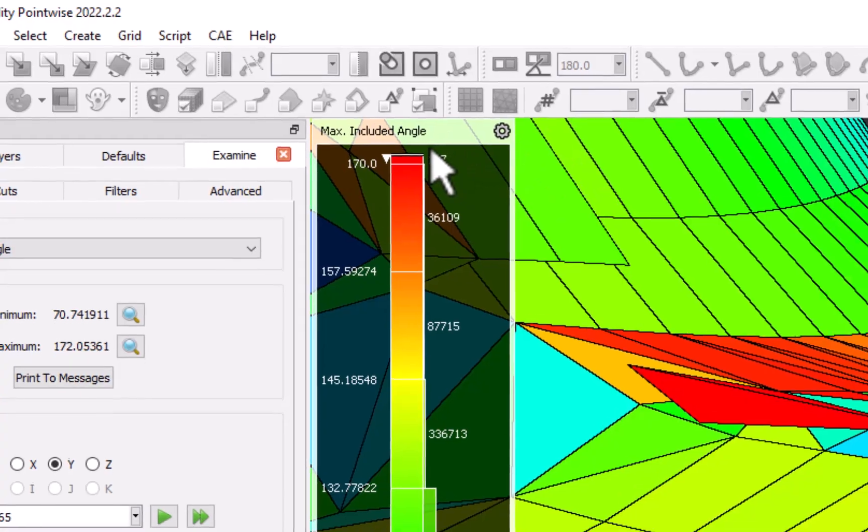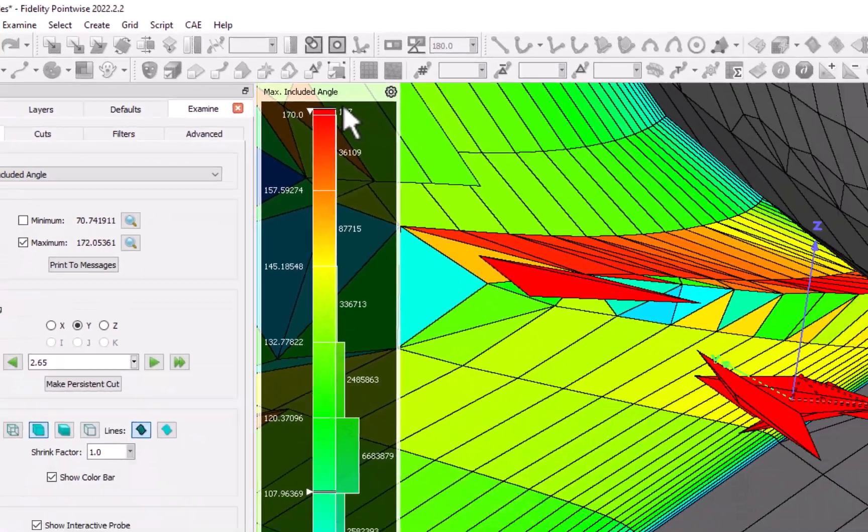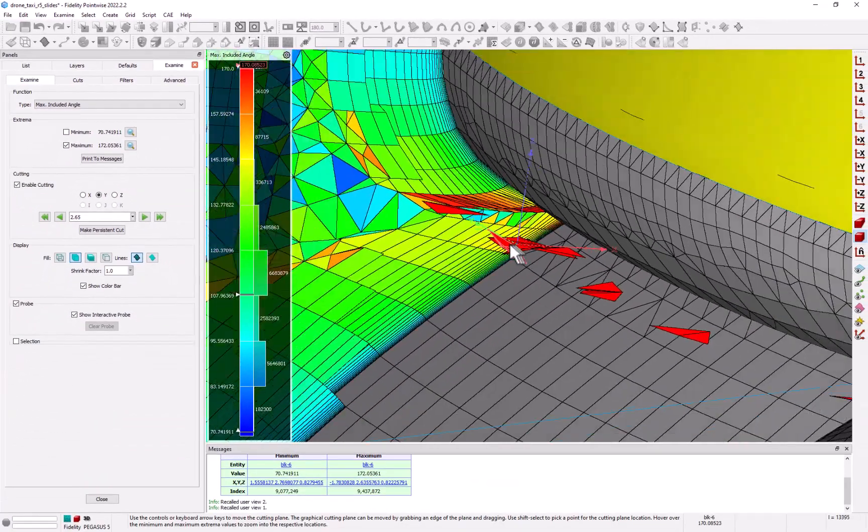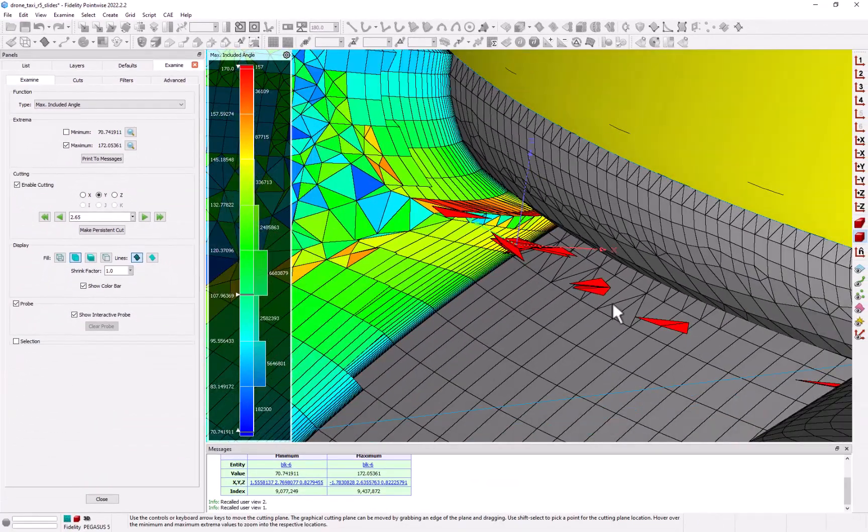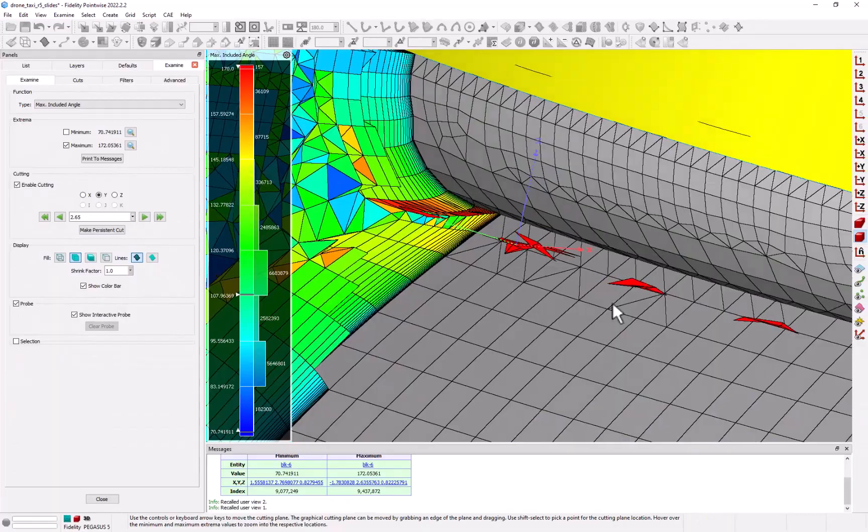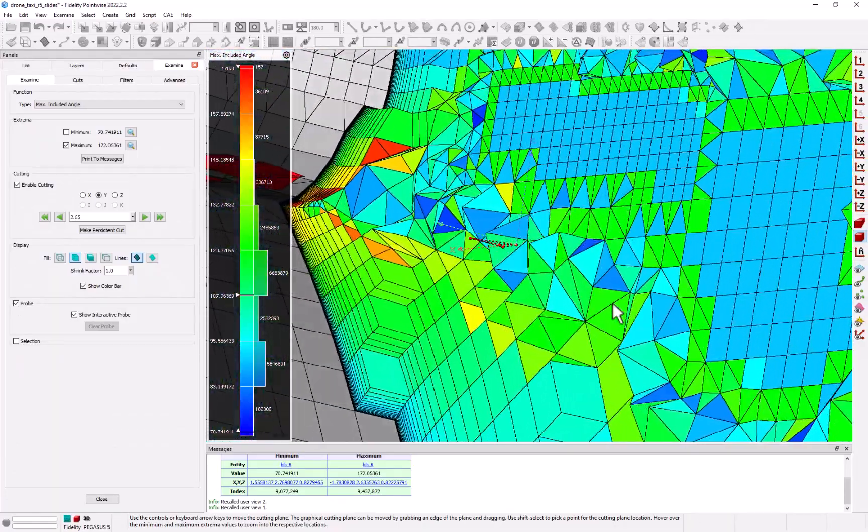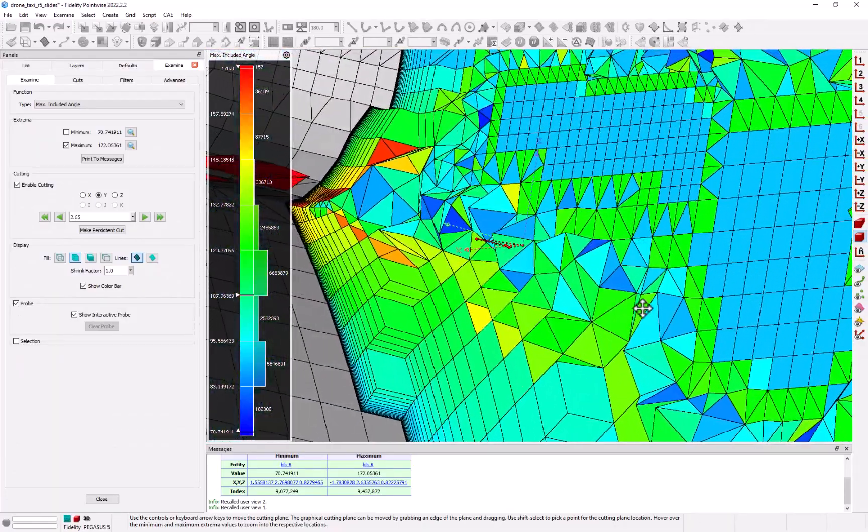Once again, we can use this to visualize where those cells are relative to our geometry in the grid.